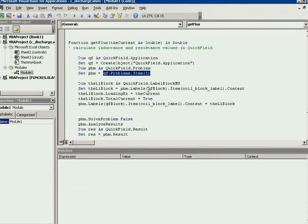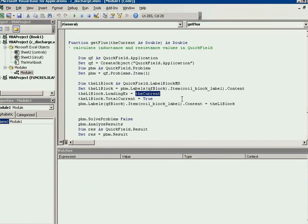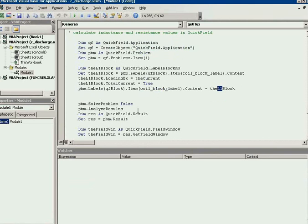And for the QuickField block we assign the current, the current calculated by the NGSpice. We assign the current for the N1 block. Then we solve the problem.